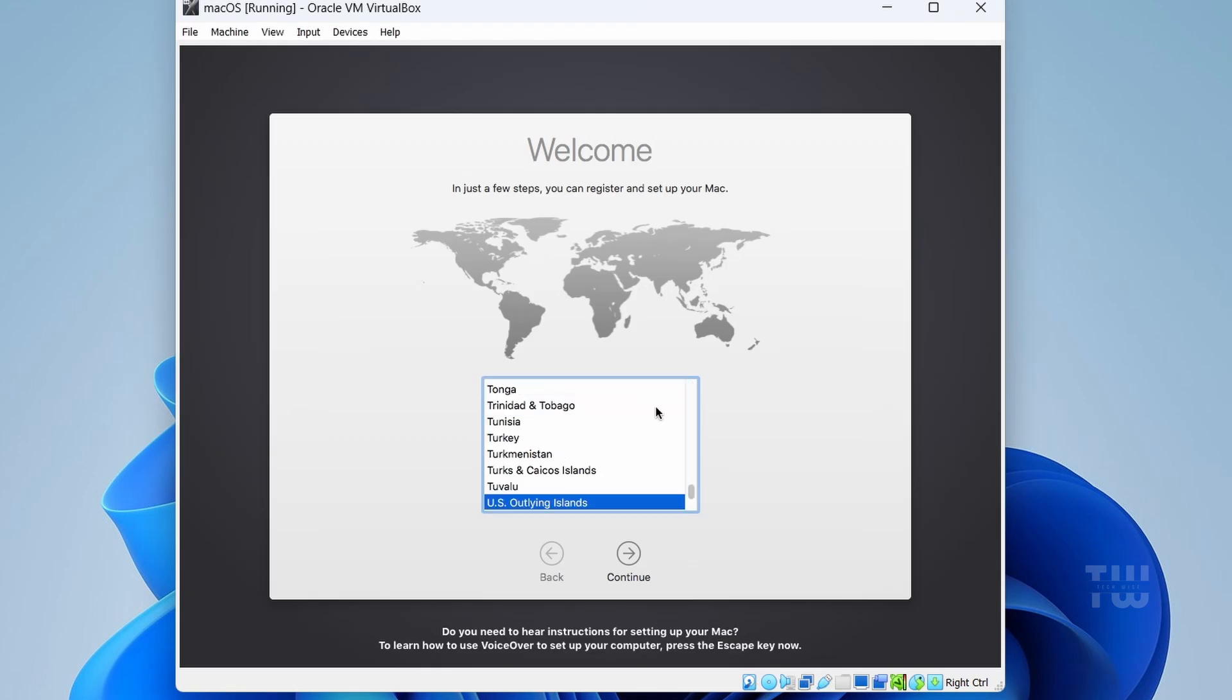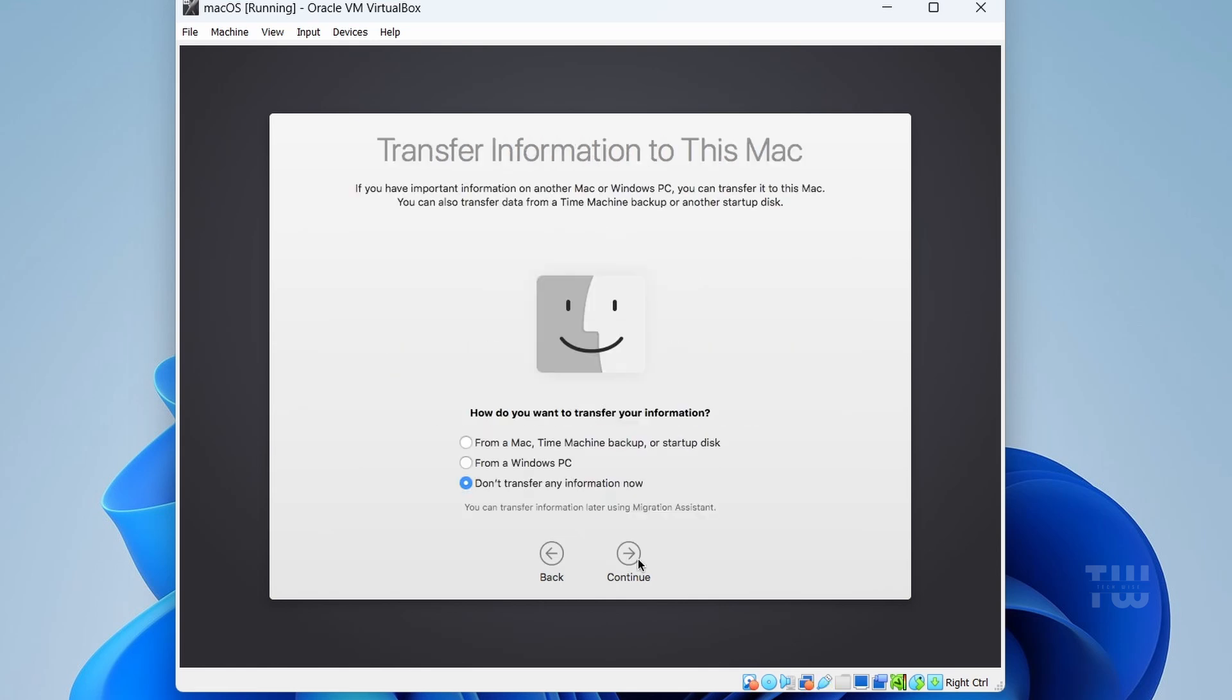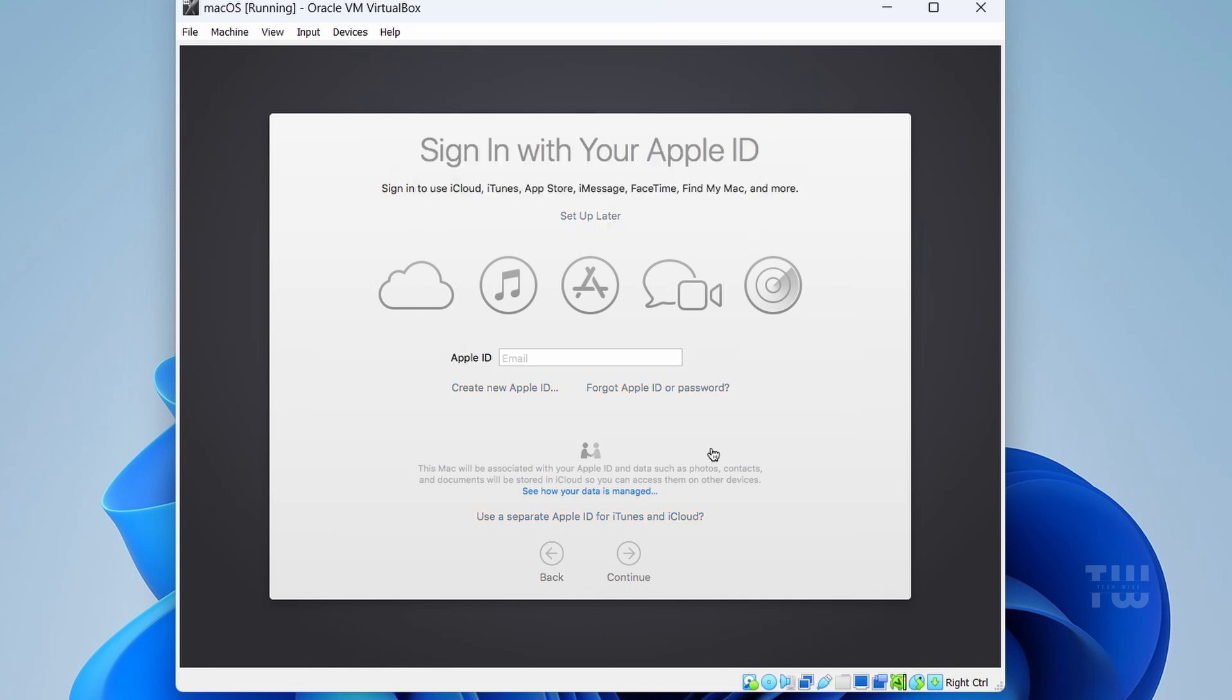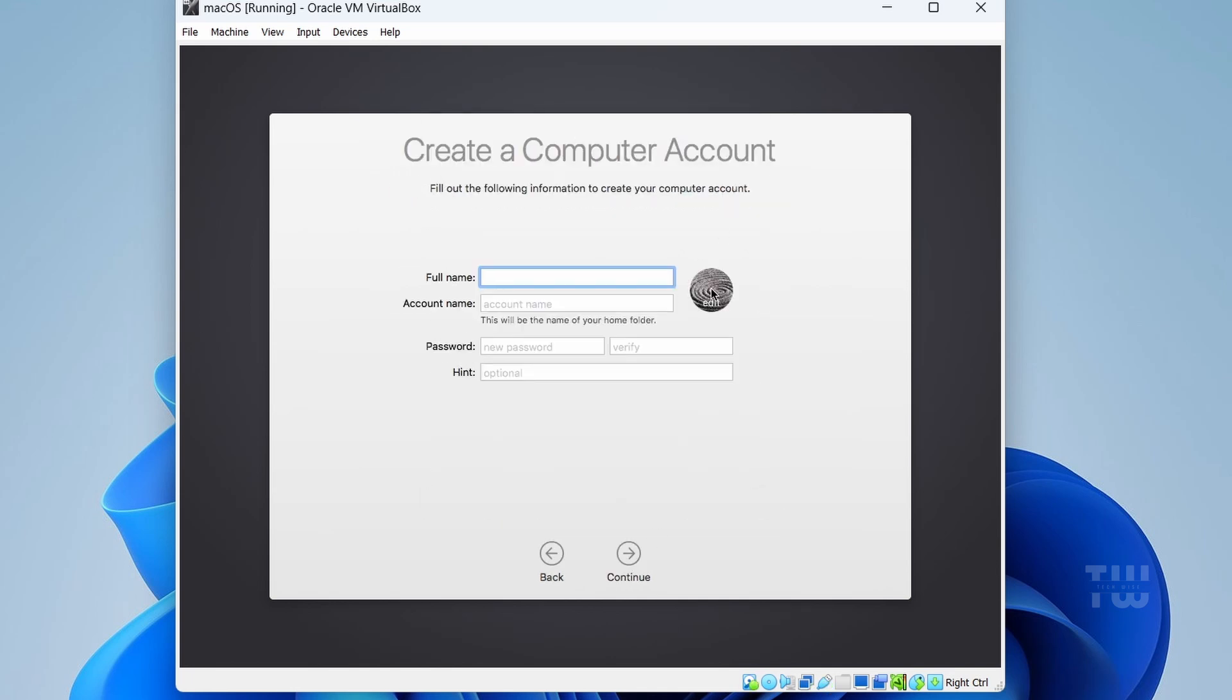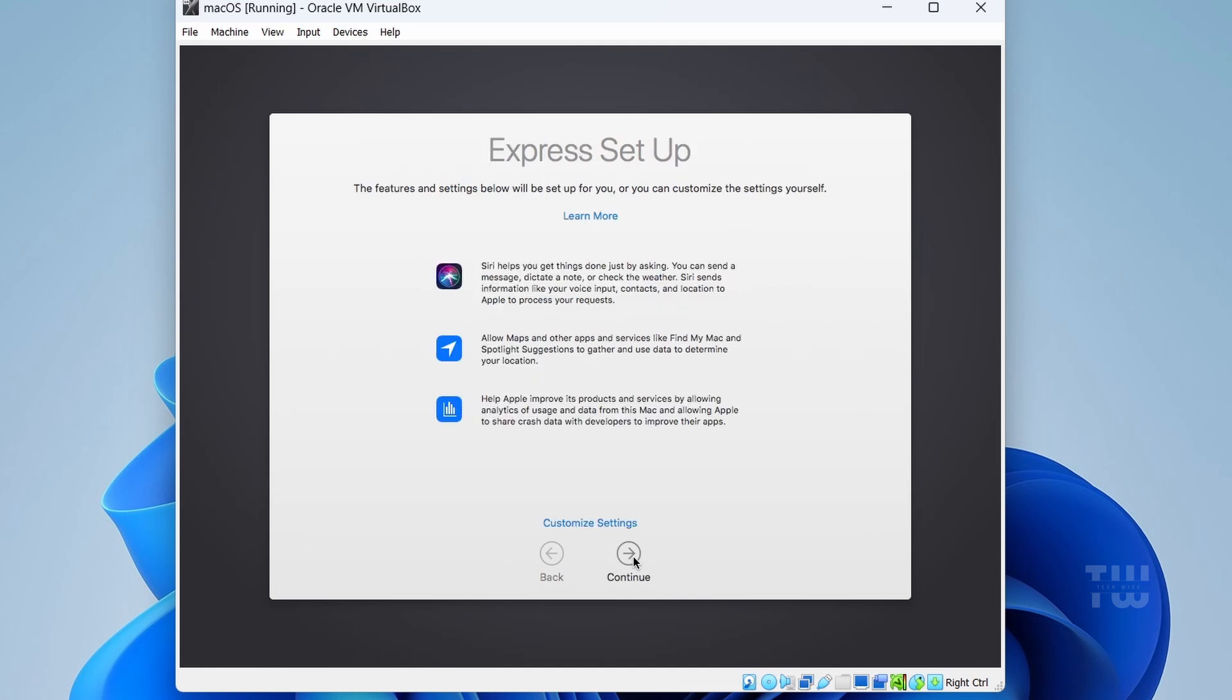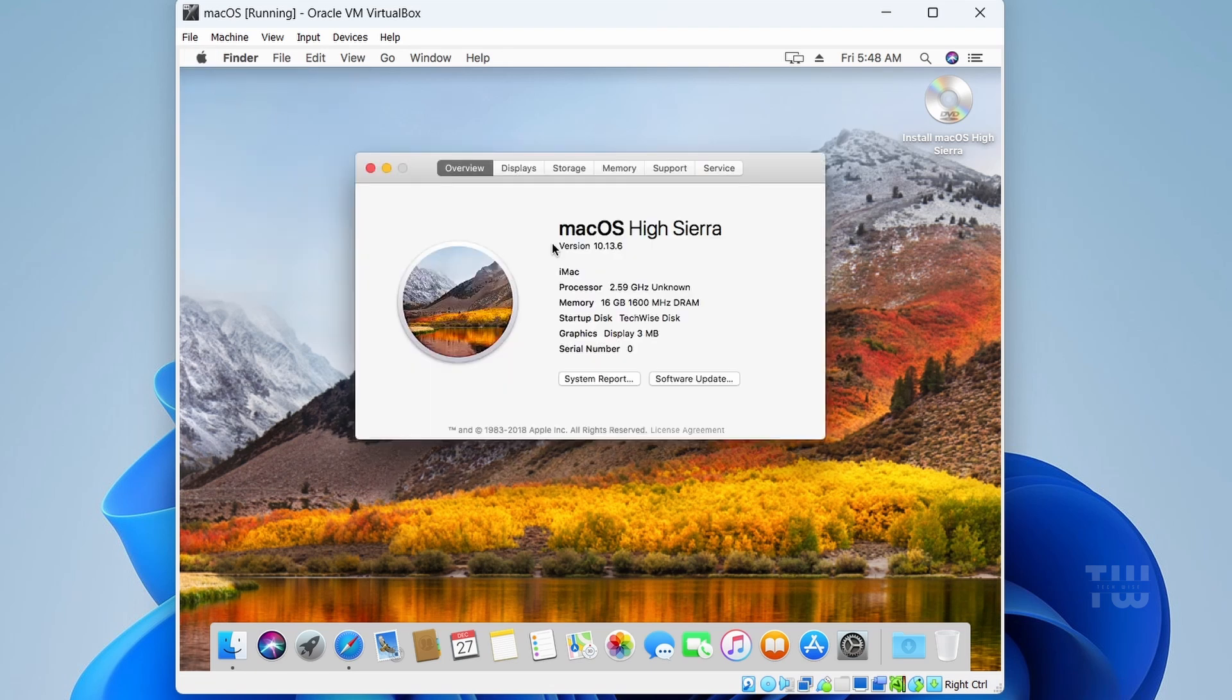Once the installation is complete, you'll be prompted to select your country or region. Choose your country and click on 'Continue,' and just follow the on-screen instructions to finish up setup. All right, and finally you're logged into the macOS desktop.